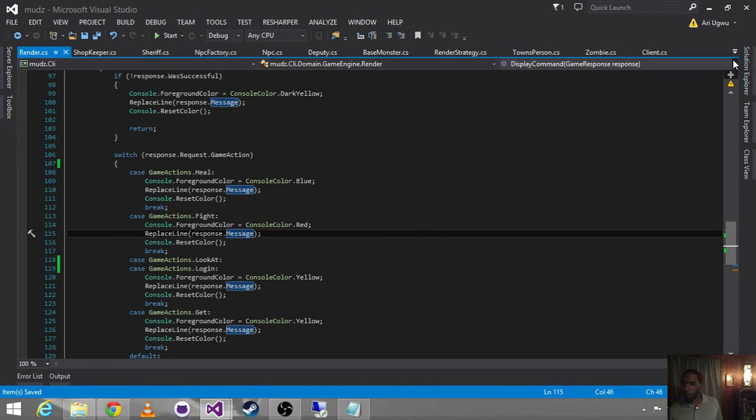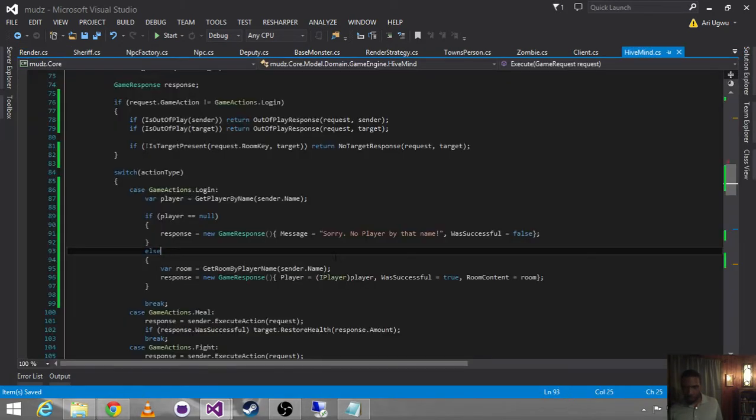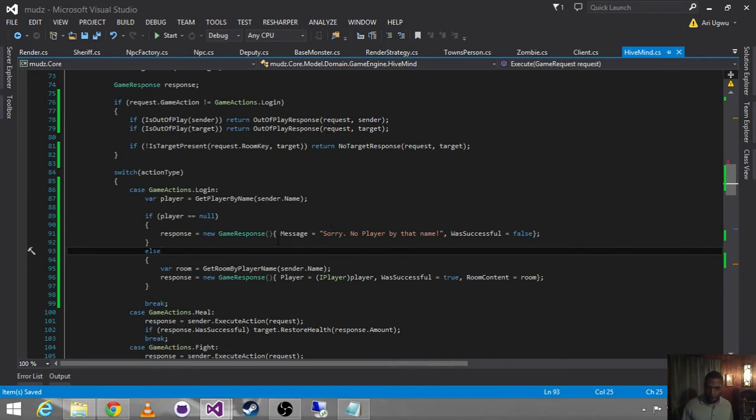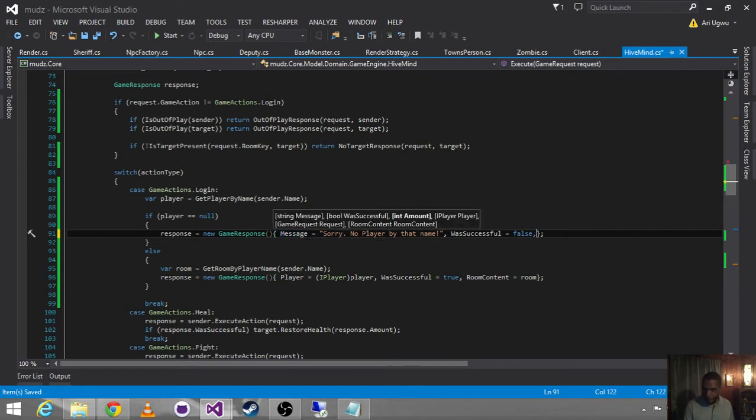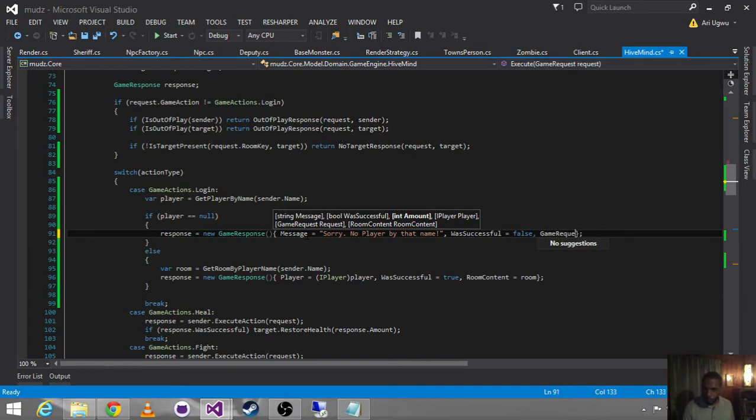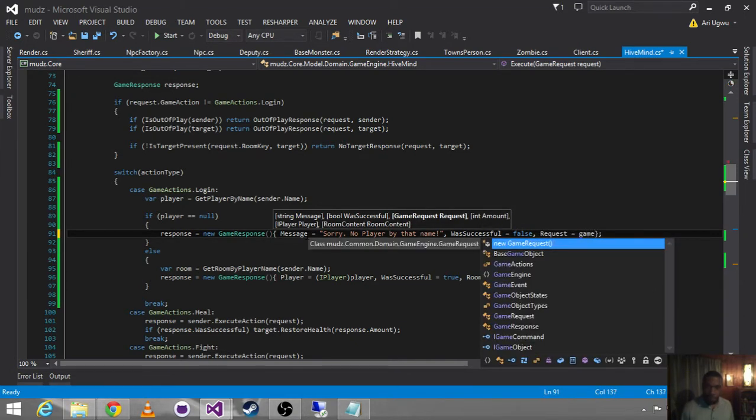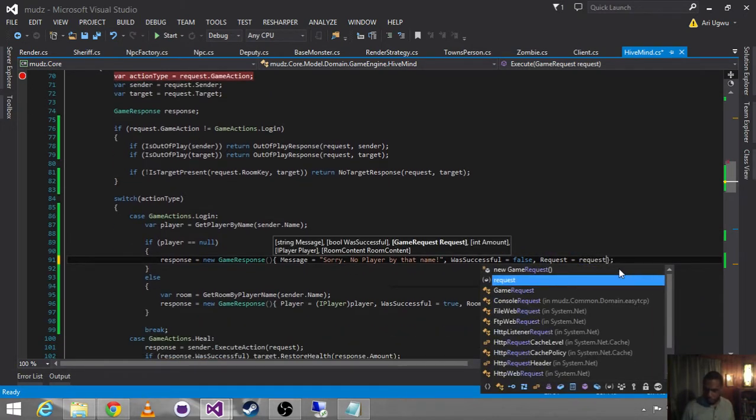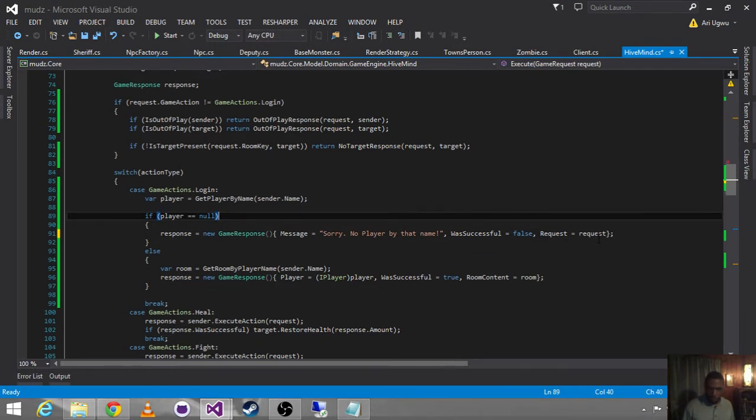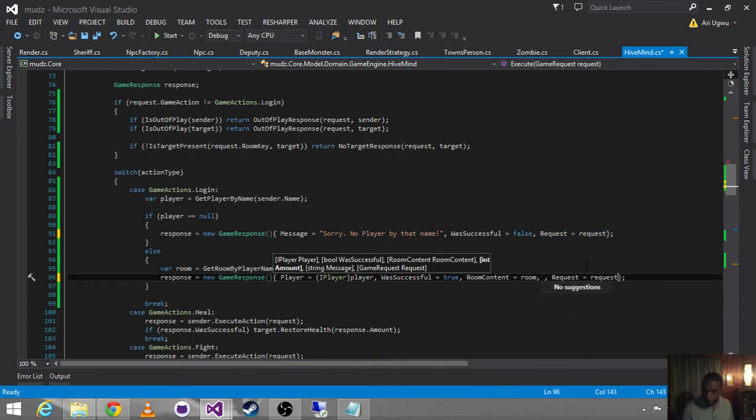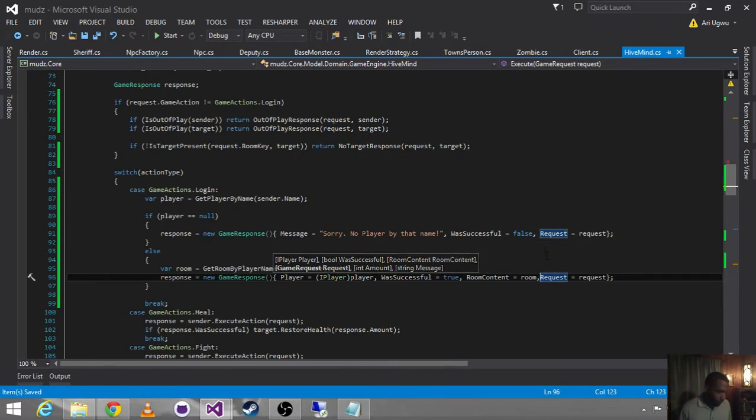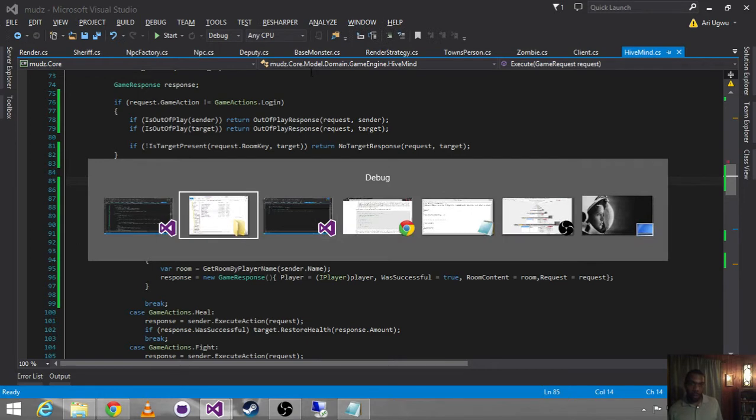Then we're going to come back over to our hive mind. We're going to set request is equal to, what should we've gotten? Yeah, the request that came in. So we're just making sure these things are going to be fully formed. Knit, knit, knit.